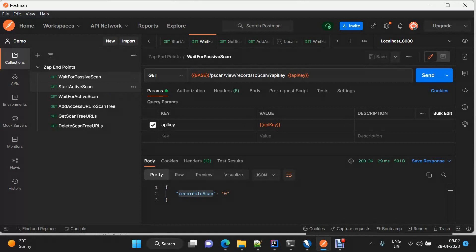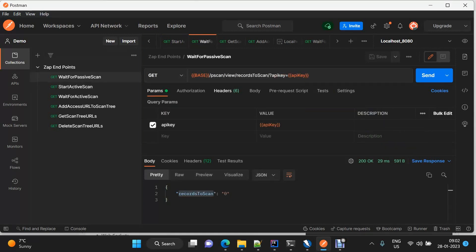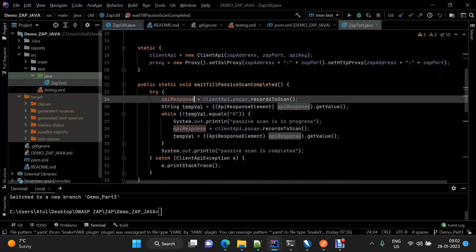Coming to the Postman part, I have already set up a basic collection where I've kept the endpoints which we have already discussed, like 'wait for passive scan', and endpoints we're going to discuss as part of our current demo. If we look into 'wait for passive scan', this is going to be 'scan view record to scan'. If records to scan is zero, that means all the records have been scanned and our passive scan is completed.